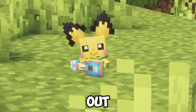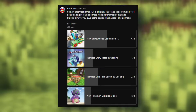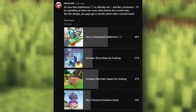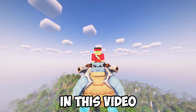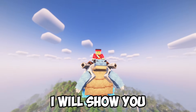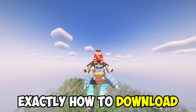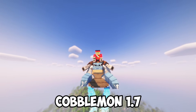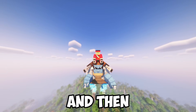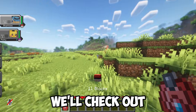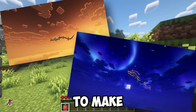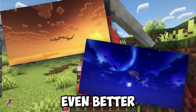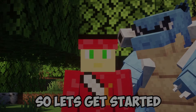Cobblemon 1.7 is out and you guys wanted a download guide, so here we go. In this video I'll show you exactly how to download Cobblemon 1.7 and then we'll check out the self-updated mods to make your gameplay even better. So let's get started.